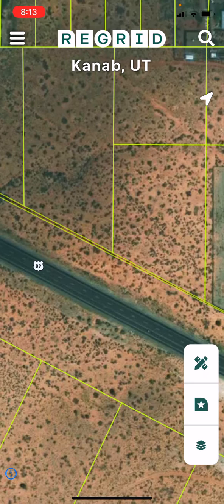So first things first, tap the tool icon which is found in the bottom right toolbar. It's the top icon here that looks like a pencil and ruler.